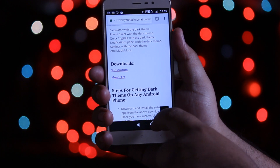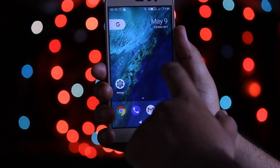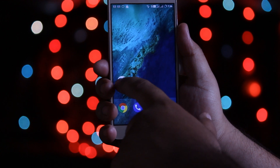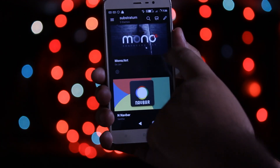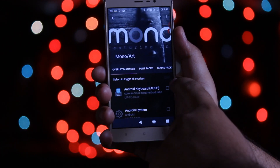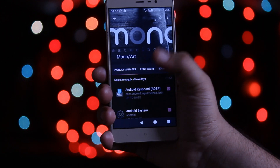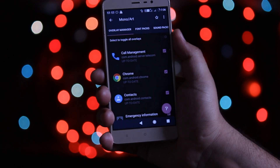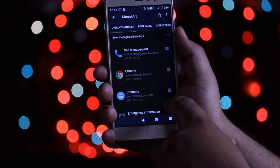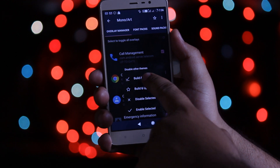After the installation of these two apps is completed, open the Substratum app, tap on Mono Art Overlay, select to toggle all overlays, and at the bottom tap on the icon to build and enable.